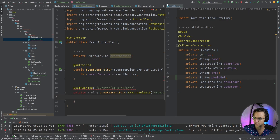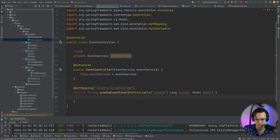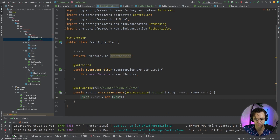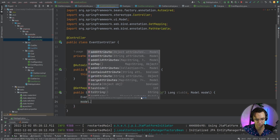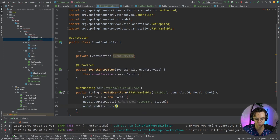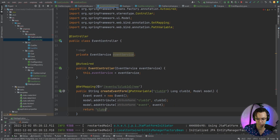We'll go down and close out the event DTO. Then we're going to new up an event object just so that we have something to pass to the view. Then we're going to add model attributes: a club ID so we can pass this club ID and get the club whenever we need it, and also an attribute for the event. Then we'll return the view at events/create.